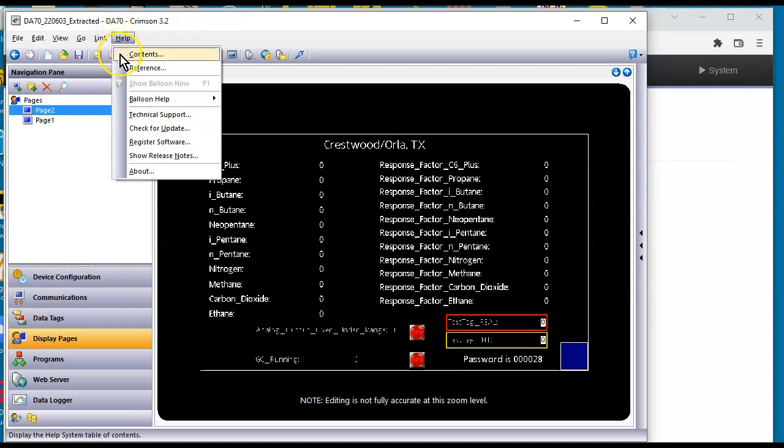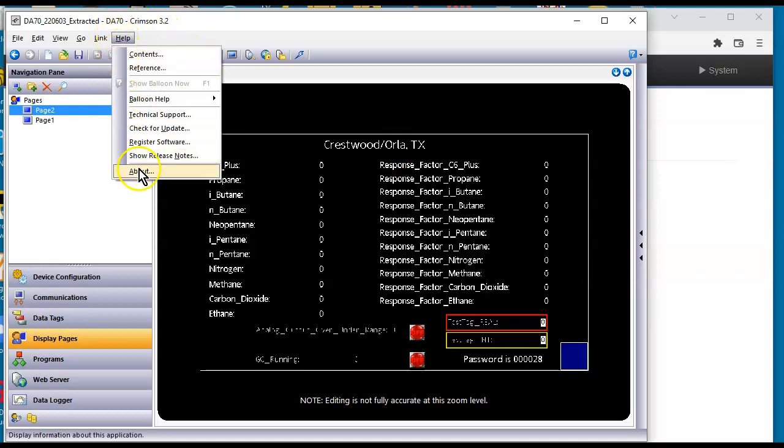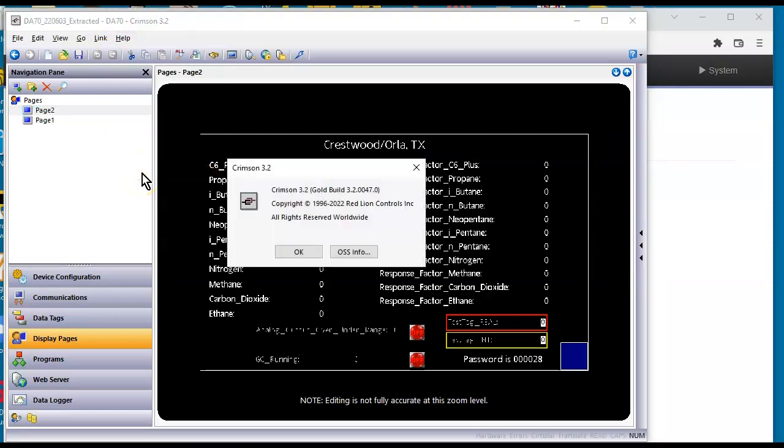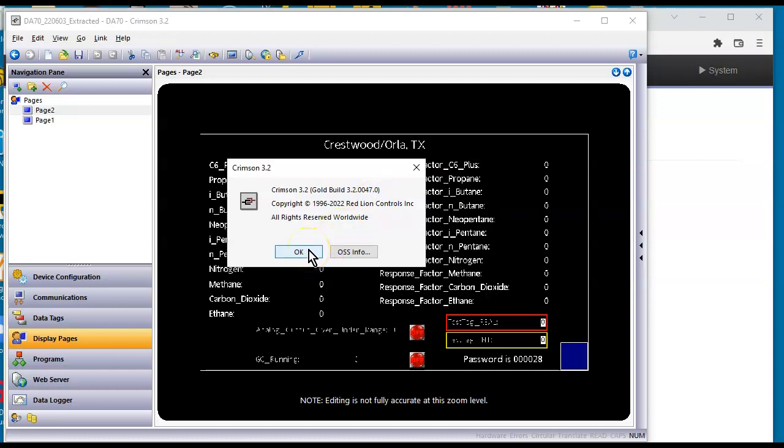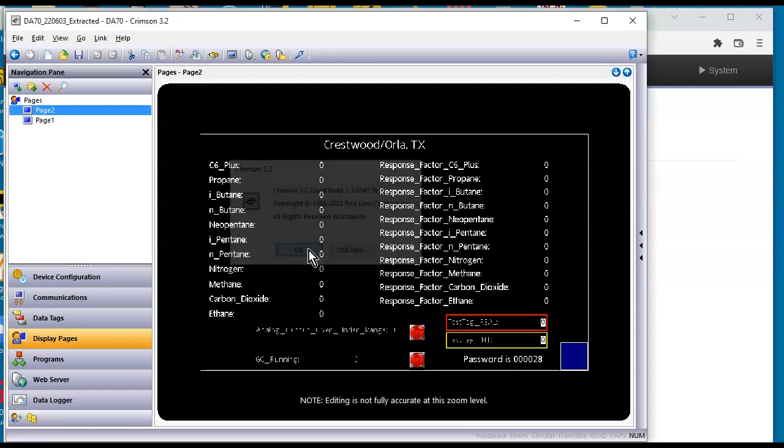Well I am running right now as of today, I have updated my version of Crimson 3.2 to this version right here 3.2.0047.0. Going forward that number will change, but as of today's date that is the most recent that I'm running on my laptop here.